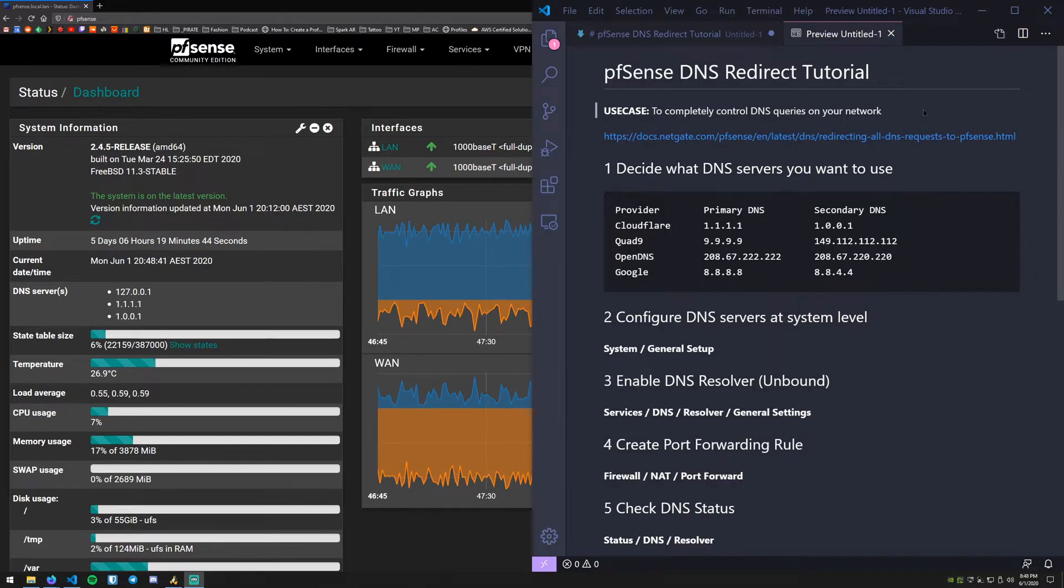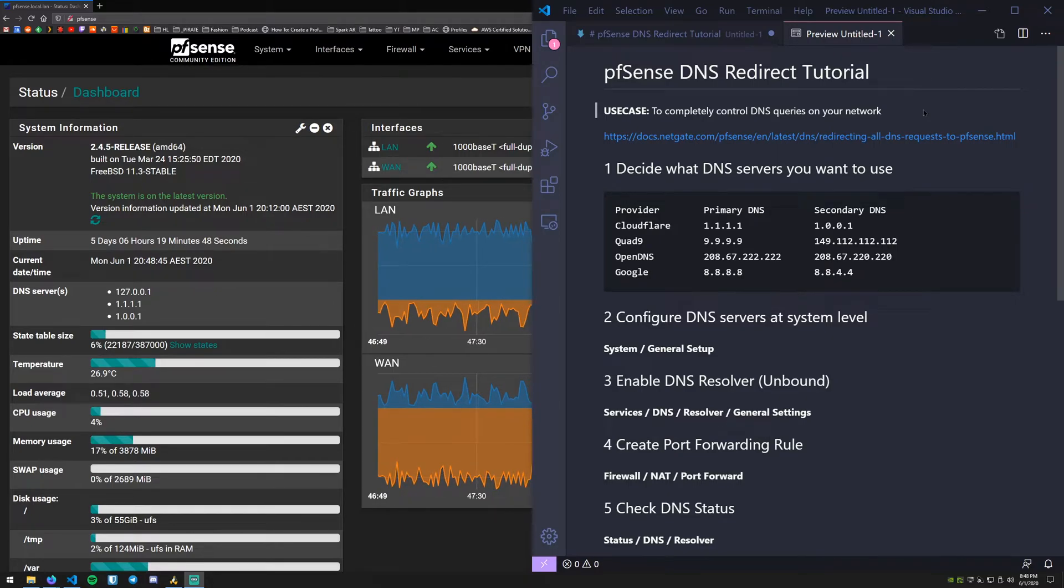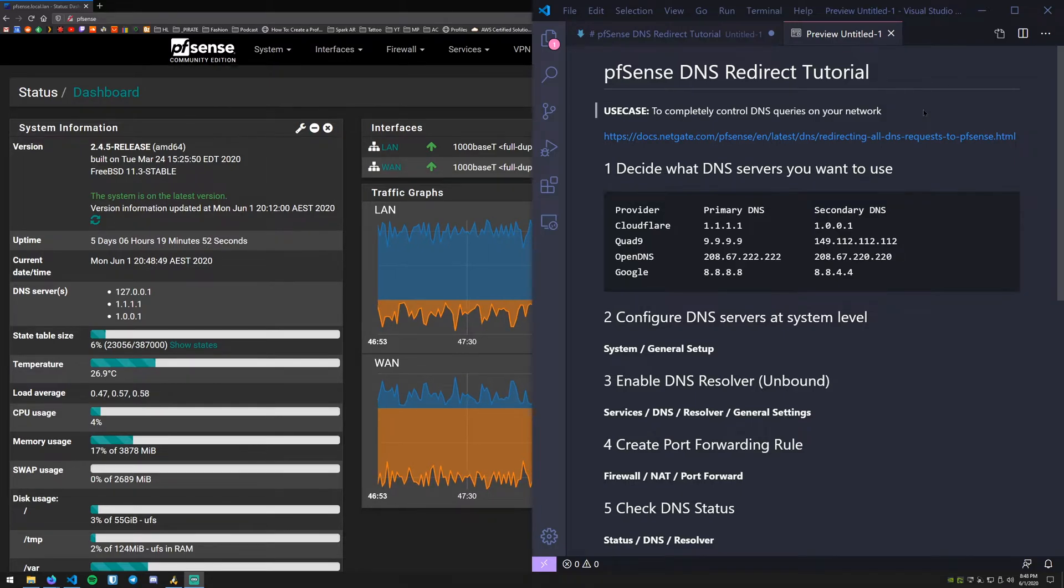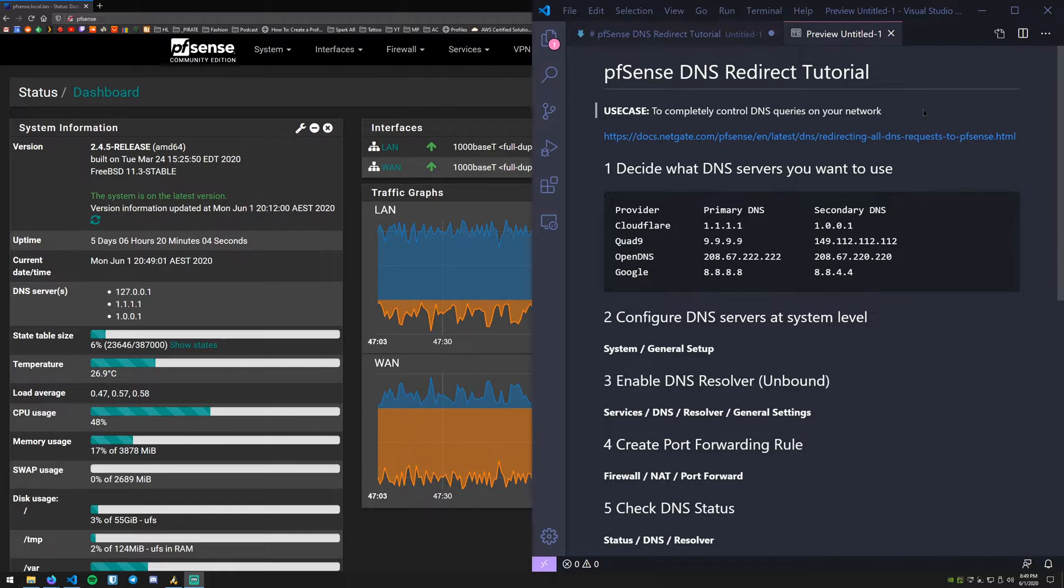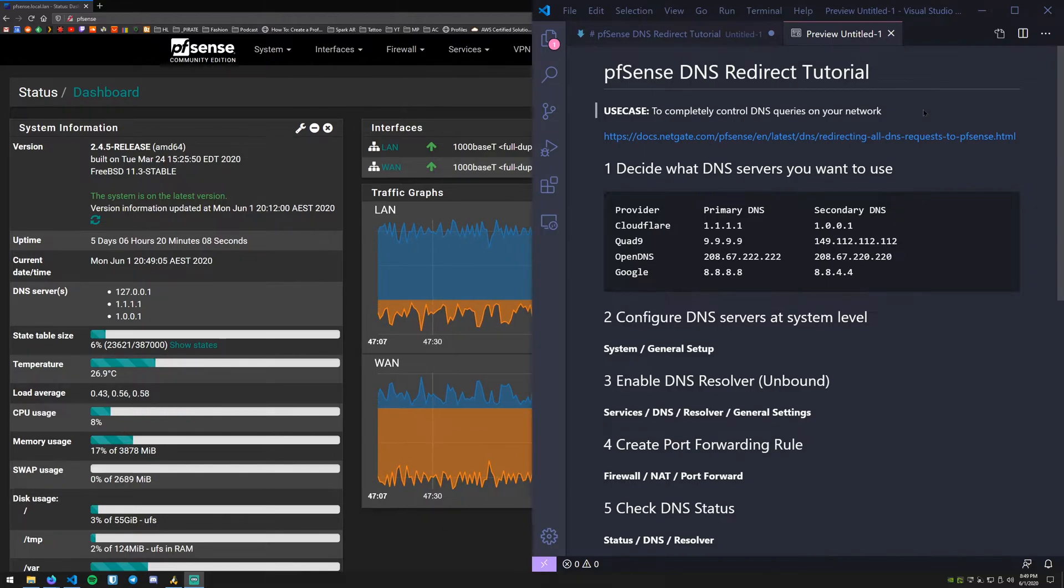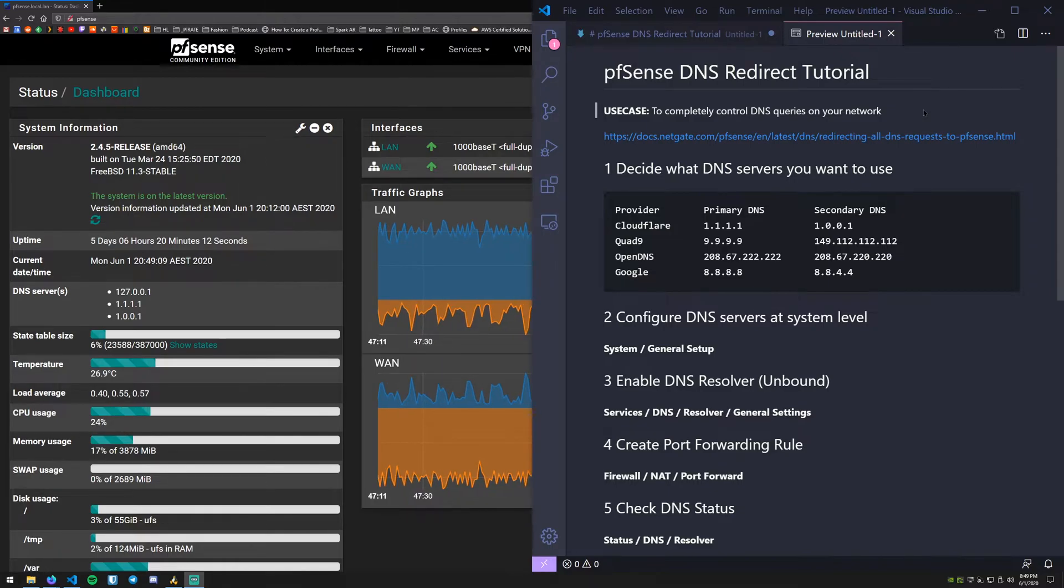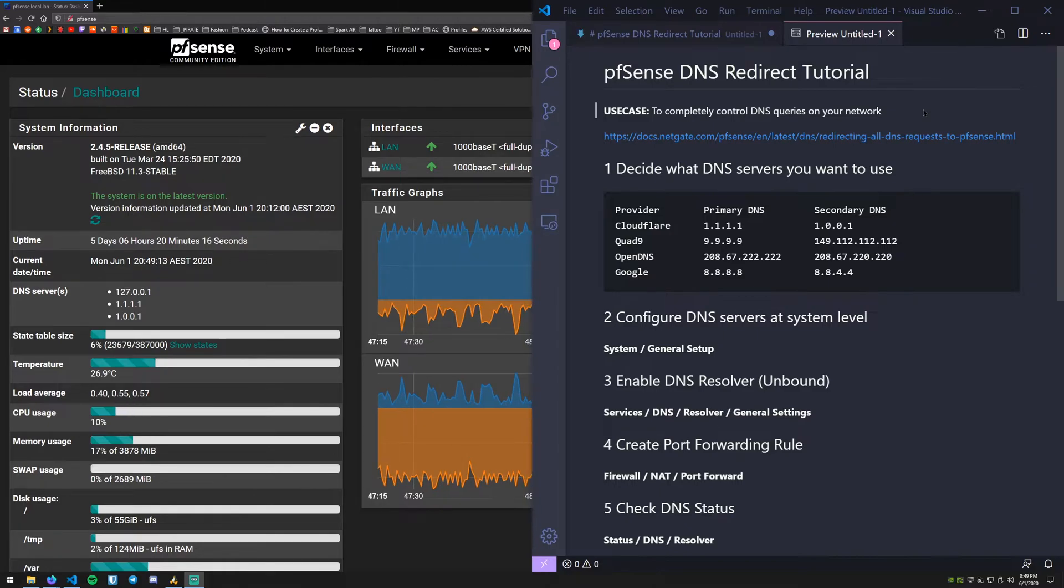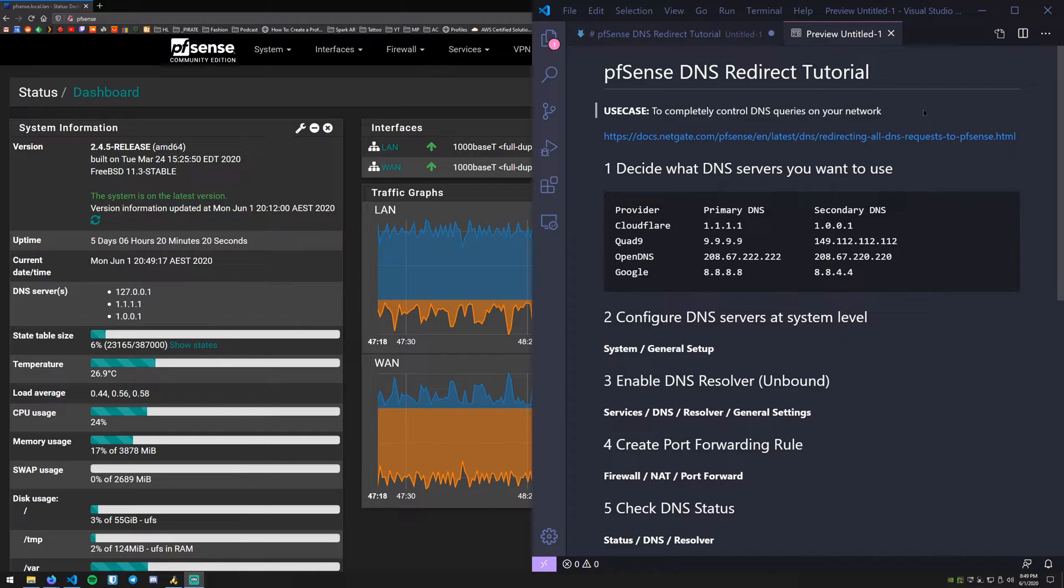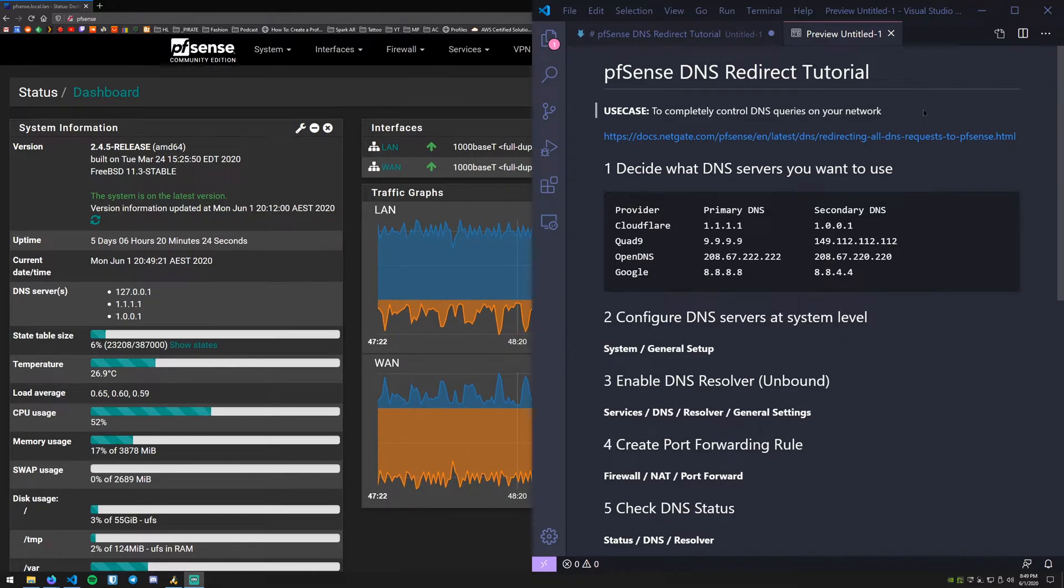The use case for redirecting DNS is you want to take complete control over DNS on your network. Say if you have devices that specify their own DNS address. For example, I have an Android phone and even though it gets the DNS settings from the DHCP server, it also being Android has the Google DNS servers as a default.